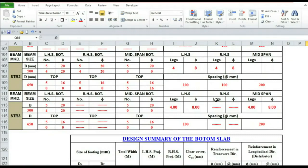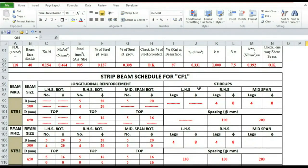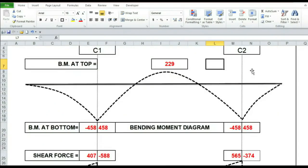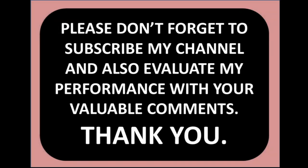This is our design summary, including the strip beam schedule and the design summary of the bottom slab. This is the bending moment diagram, and this is the shear force diagram. That's all about the design and analysis of combined footing with two columns and strip beam. Please don't forget to subscribe to my channel and evaluate my performance with your valuable comments. Thank you.